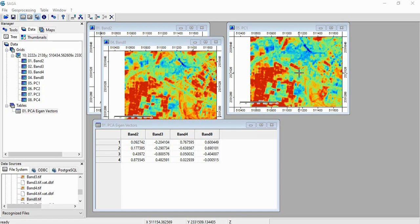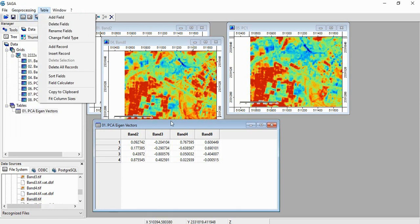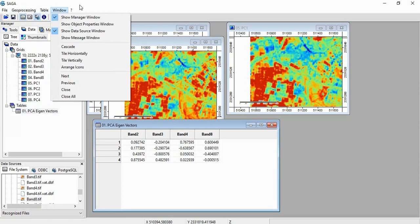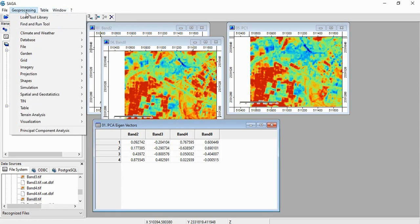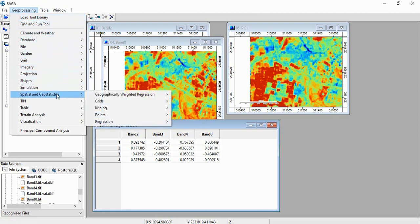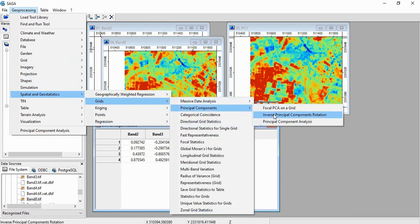Further, we can also go for Inverse Principal Component Analysis with the help of Eigen Vectors and the PCA bands. Just go to same Spatial and Geostatistics, Grids, Principal Components, and Inverse Principal Component Rotation.